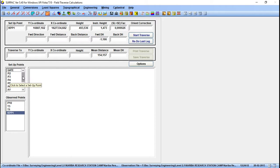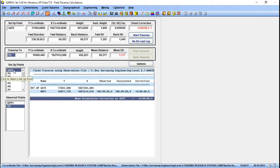We started our traverse on a point called Gate. If I click this point we get the mean orientation correction at that point, because we oriented with KPP1. At this point we also observed to P2. Now I want to calculate the coordinates of P2, so if you double-click P2 here you can see the coordinates.